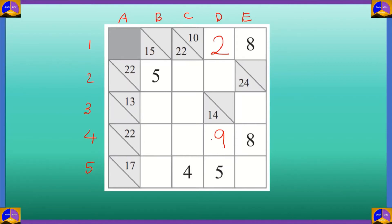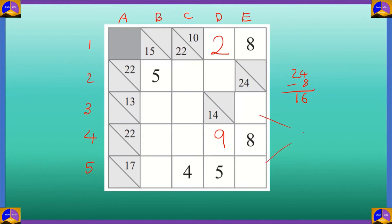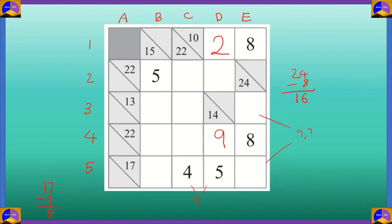Now let's look at column E. The target number is 24 and we already have an 8. 24 minus 8 equals 16. The only option for 16 is 9 and 7, so 9 or 7 will appear in any of these cells. Now let's look at row 5. The target number is 17 and we already have the numbers 4 and 5 which add up to 9. The rest two cells must add up to 17 minus 9 which equals 8. Now, 9 can't come in E5, so we write 7 over there and 9 over there, and we need 8. So 8 minus 7 is 1, and 1 will go in cell D5.